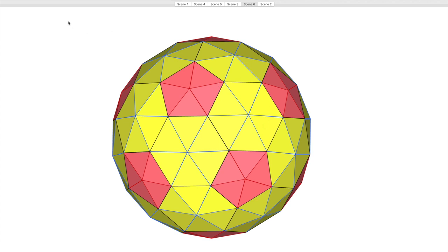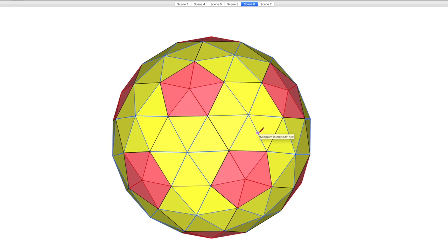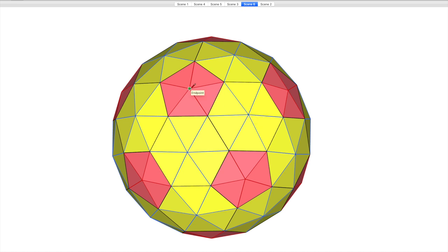Now if I connect a line from here to here, you won't see it because it's behind there, but what it's doing is making the structure thicker. It provides a brace between the centre of here and the centre of there, and it opens up a number of possibilities for different designs.